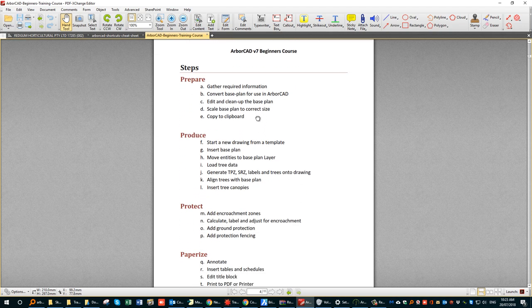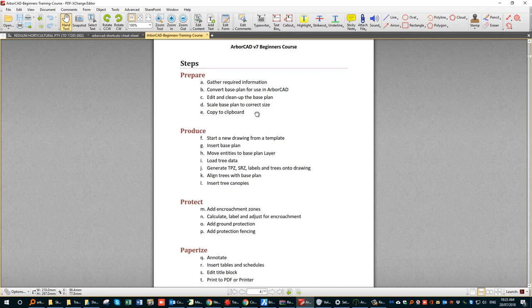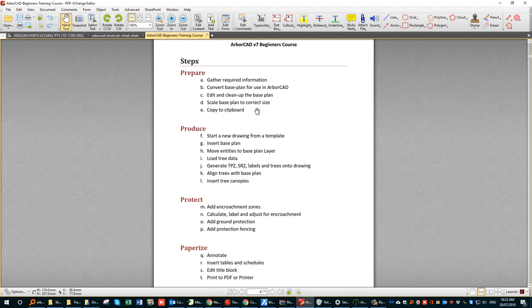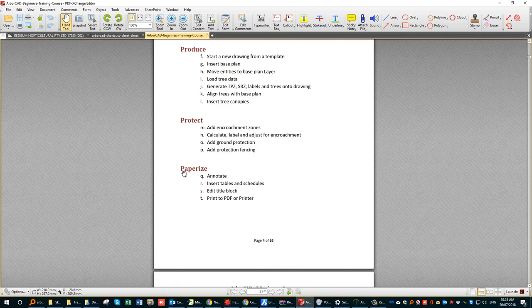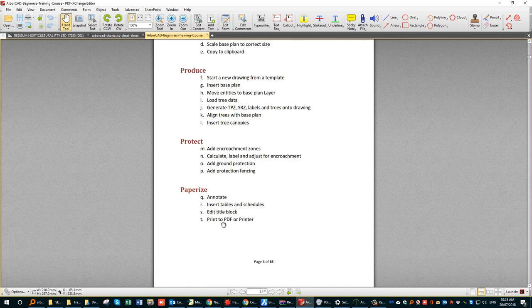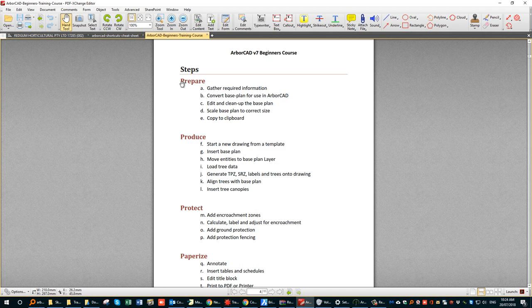The steps for creating a typical arborist's report are really only four major steps, which we call the four P's: you'll be Preparing the information, Producing the drawing, adding your tree Protection information, and then Paperizing it — which means adding annotations, text, schedules, a title block, and then sending it to the printer.